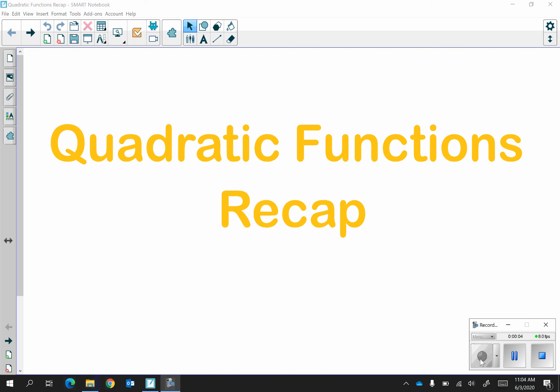Welcome to quadratic functions recap. In this video we're going to cover how to identify key features of a quadratic function algebraically. We're going to talk about how to find the axis of symmetry, vertex, and intercepts.